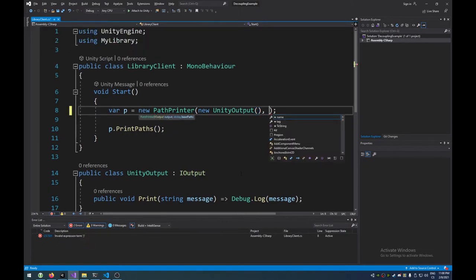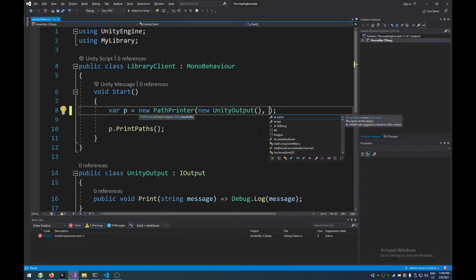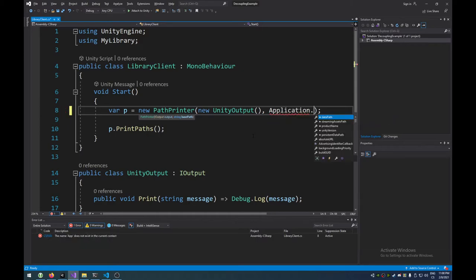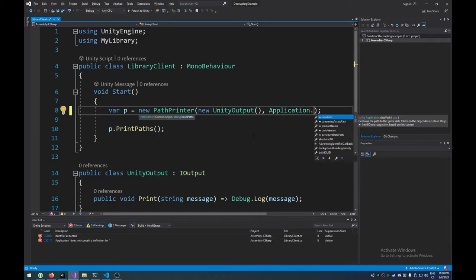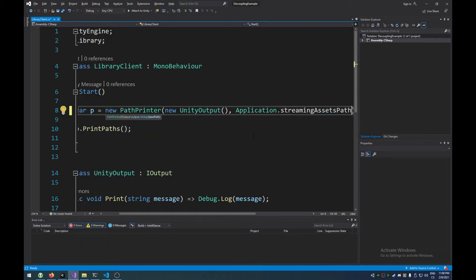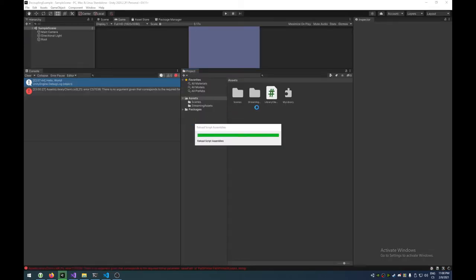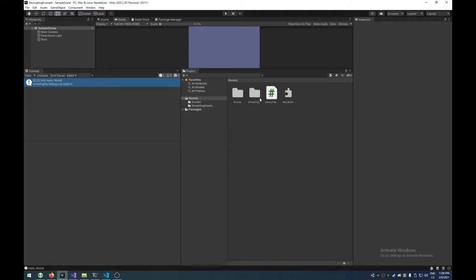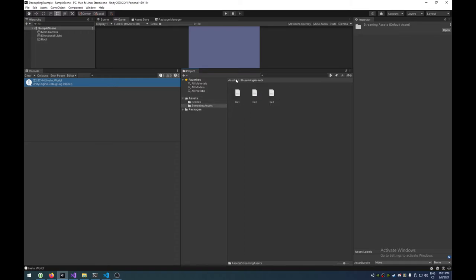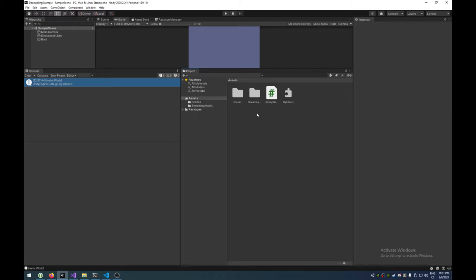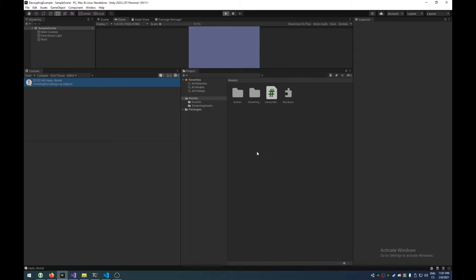Now, I do have, there is a shortcut in Unity with application.streamingassets path, which basically gives you, when you're in the Unity editor, it gives you a path to a folder with the same name, streamingassets. I kind of have like three files in it. This will be relevant later. Now, that's great, right? That's it. Let's just run it. However, there we go.